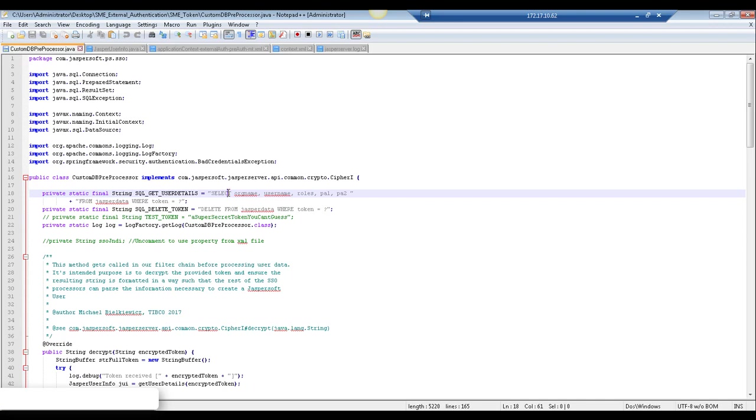If the query returns a result, retrieve the user information from the result set and proceed with creating the user in the Jasper report server repository. The user information in the database can then optionally be deleted if desired to keep the table from being bloated as the user information is now in the repository and no longer required to be stored in the database.